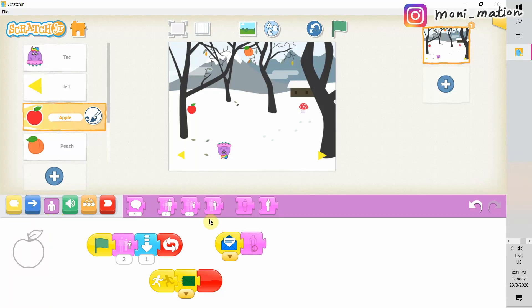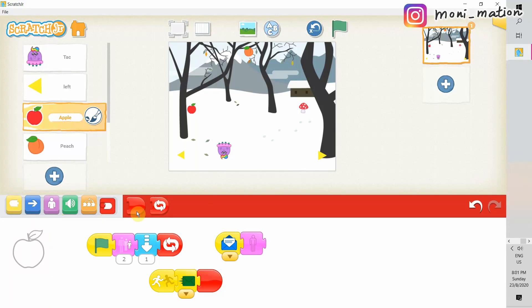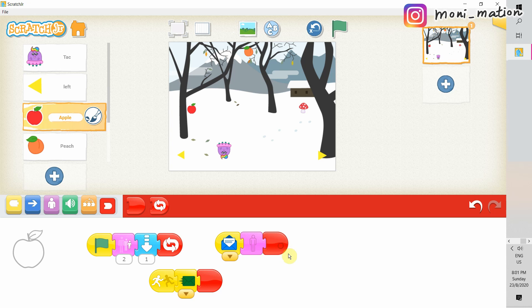Hello, hello! Welcome to Scratchy Sunday. In today's episode, we are going to make a simple game with Scratch Jr.